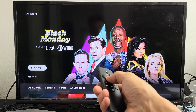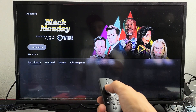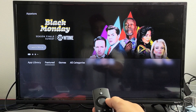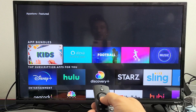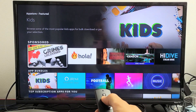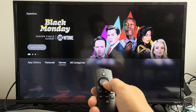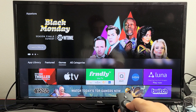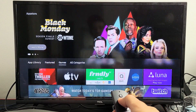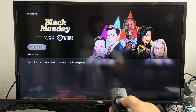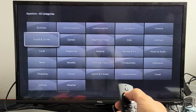Now from here, click down, and then you can see you have your app library here. You have Featured. You can go down here and look for all the apps that you can download. You can go to Games, see all the game apps that are available. And you can even go to All Categories and search by category as well.